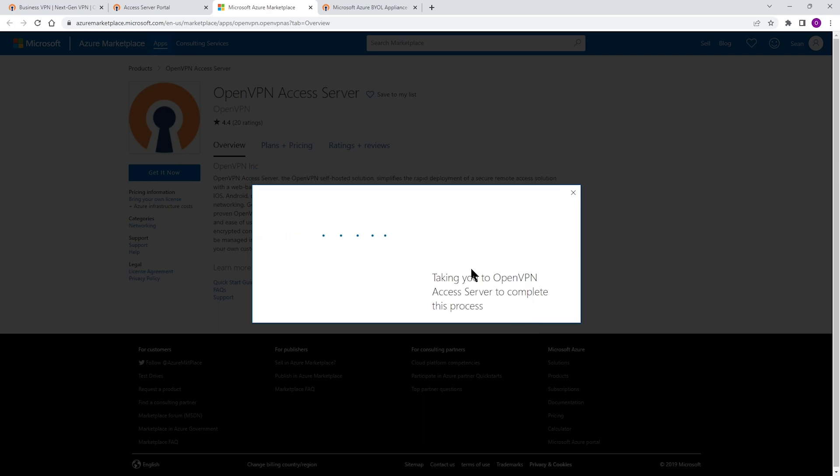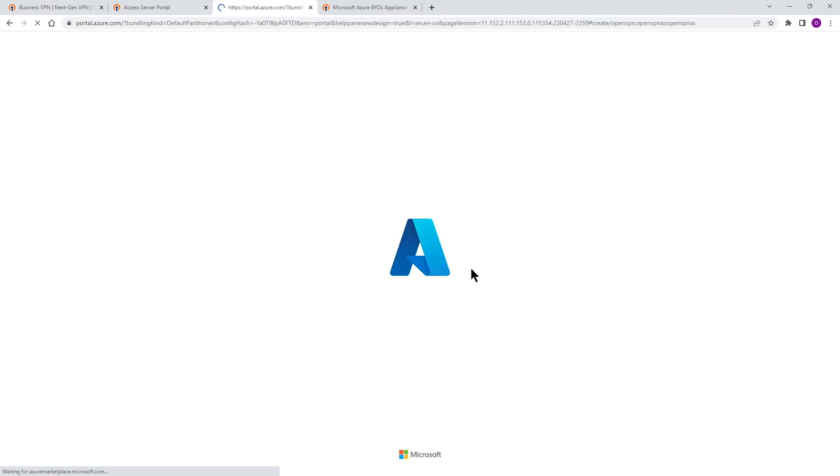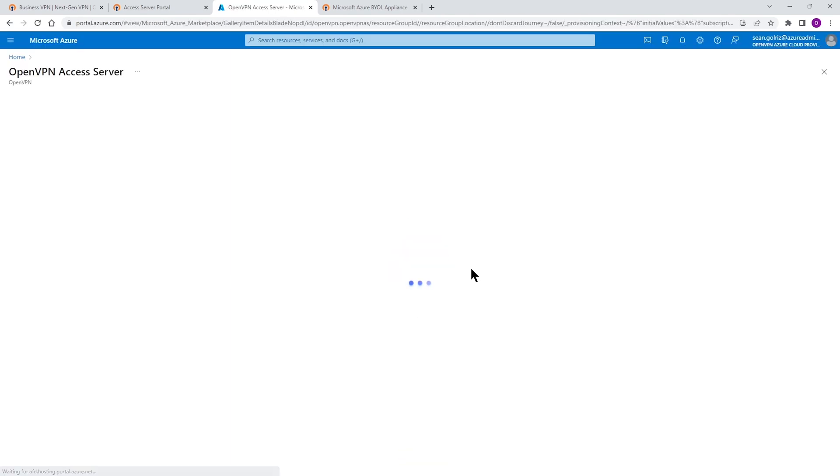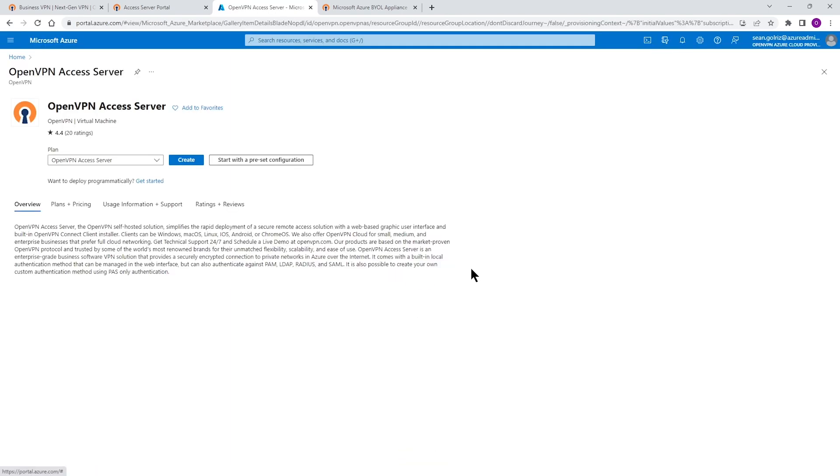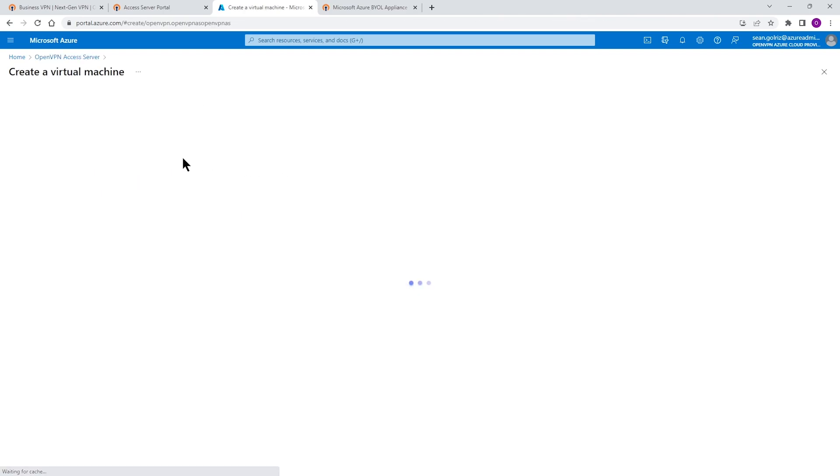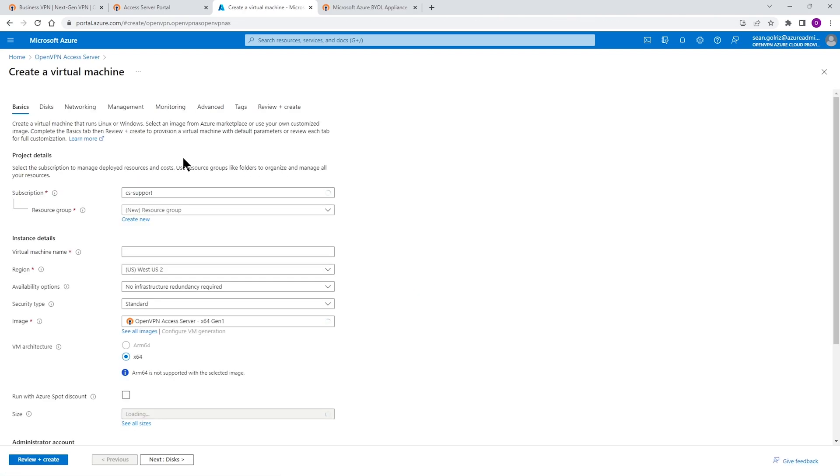We're going to click on Get It Now and then Continue. Once you click on Continue, this is going to open up Create a Virtual Machine Wizard on Azure. Here we go. So now we got two options here. Either we can click on Create and go through each step or we can use a preset configuration. I'm just going to click on Create for the purpose of this video.